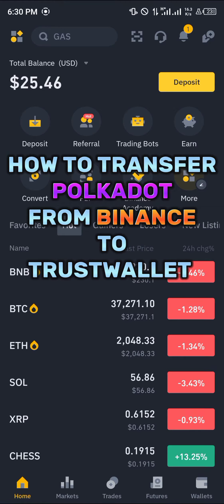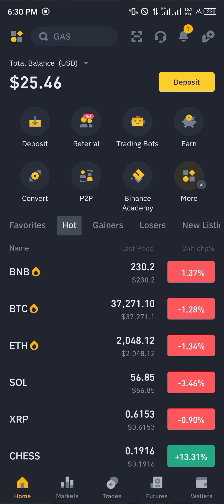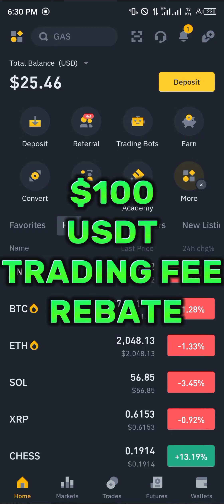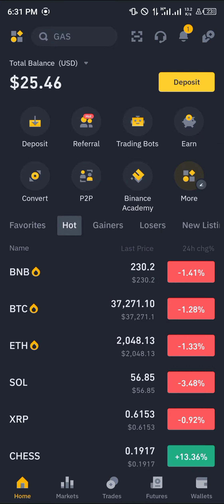Hello guys and welcome to another quick tutorial video. In this short tutorial I'm going to be showing you how you can transfer Polkadot from Binance to Trust Wallet. You first must have an account on Binance, and if you don't, by using our link in the description you stand a chance to claim $100 worth of trading fee rebates when you register and verify your account.